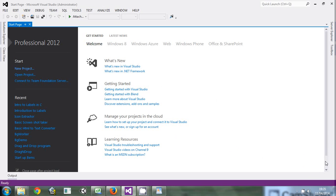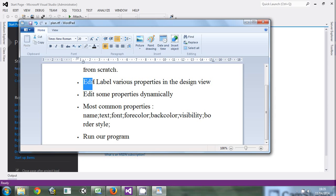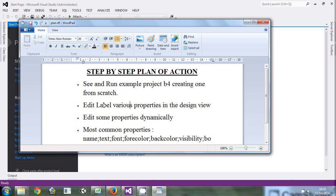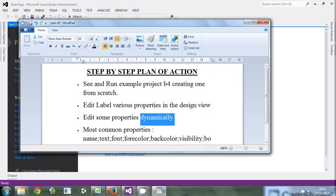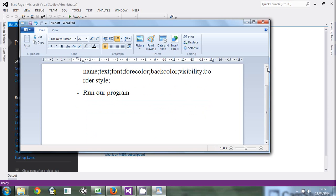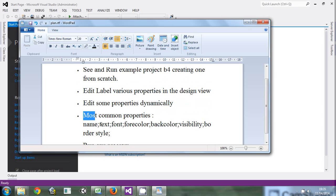So the first thing we'll learn is how to edit various properties of labels. Then we'll also learn how to edit properties dynamically through code. And then we are going to examine various types of properties — the most commonly used ones, things like border style, back color, fore color, font, text, etc.